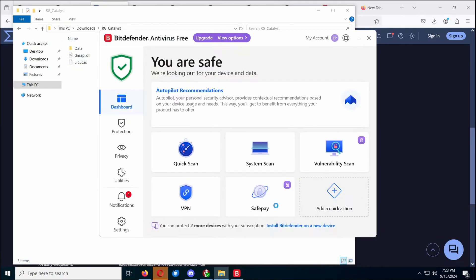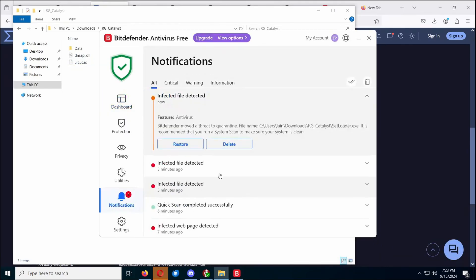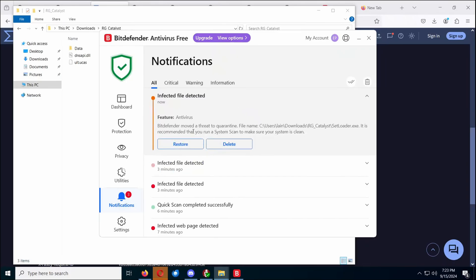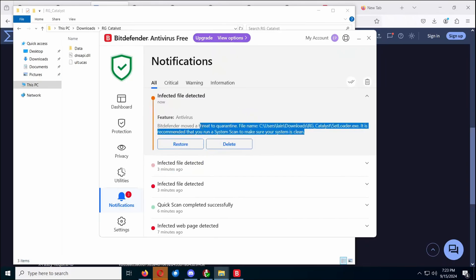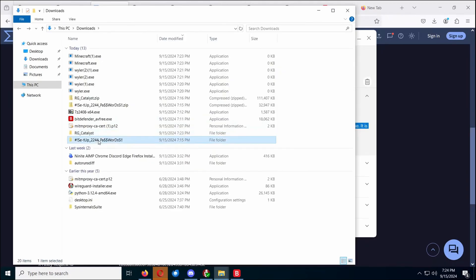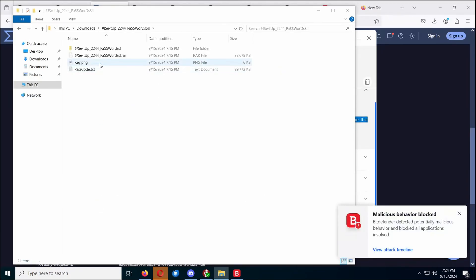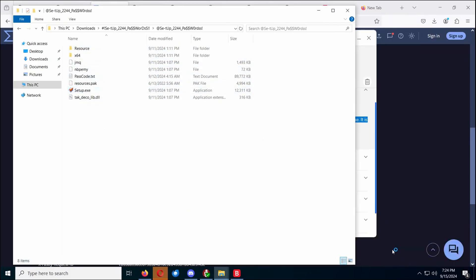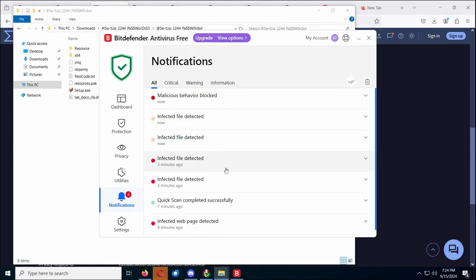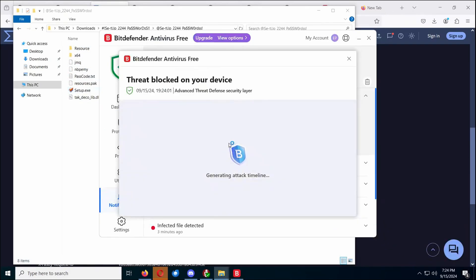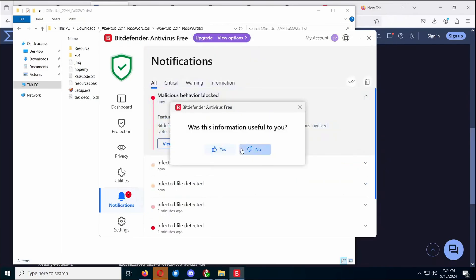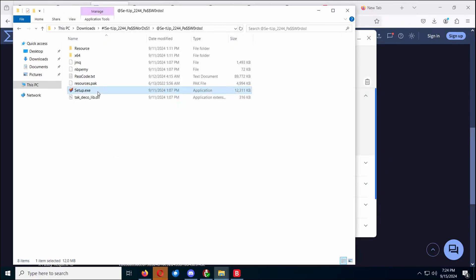Let's see what just got quarantined. It's gone. Now, let's try to set up passwords. Malicious behavior blocked. Oh, okay. So it was blocked. That's good. Good work. Now let's try this one.